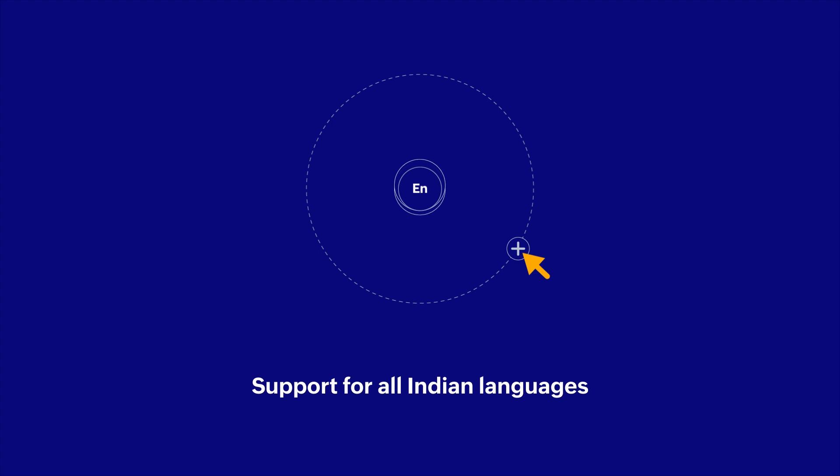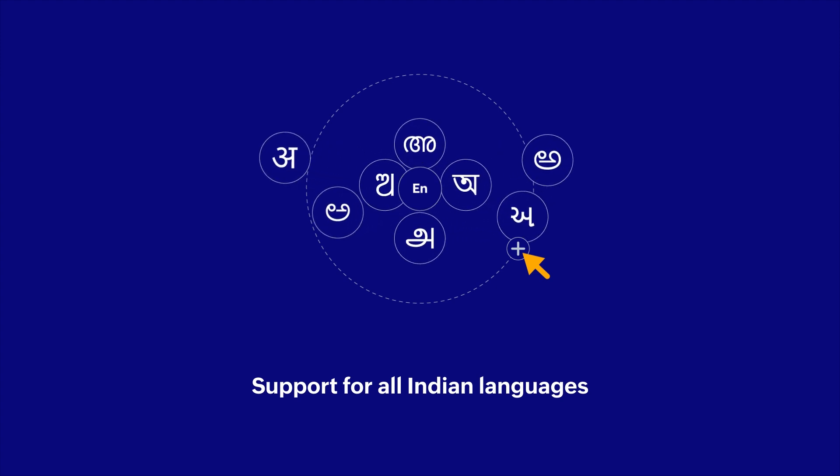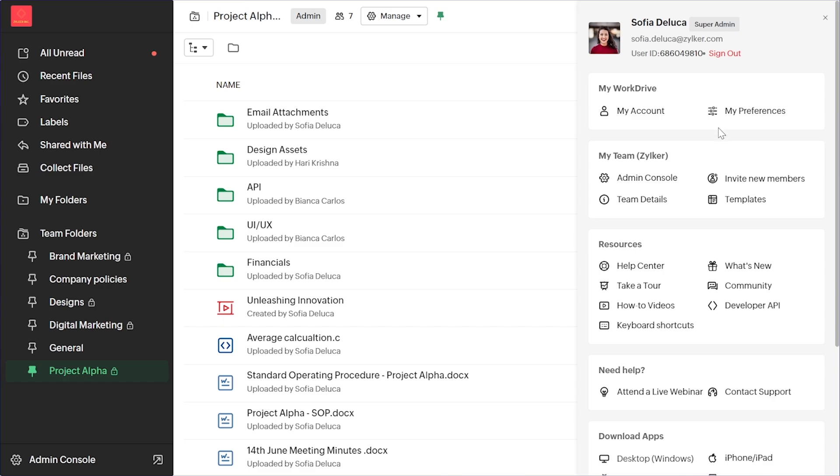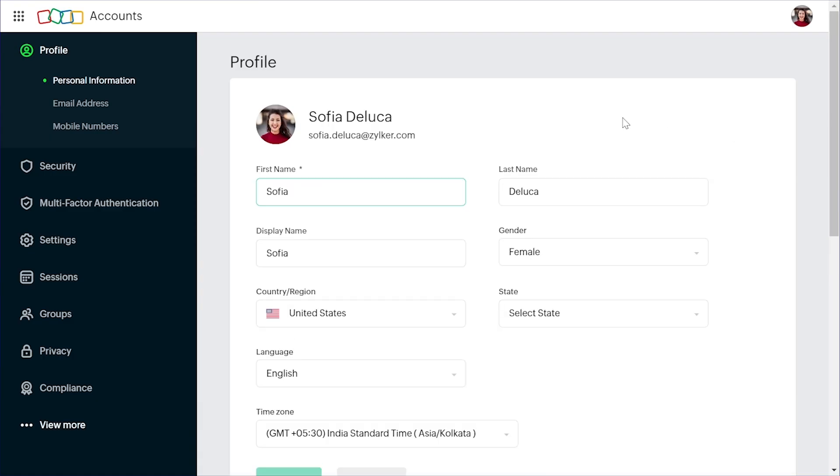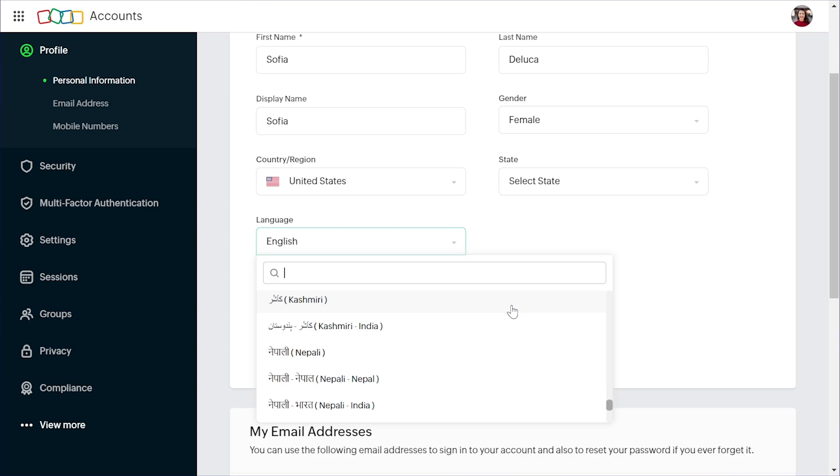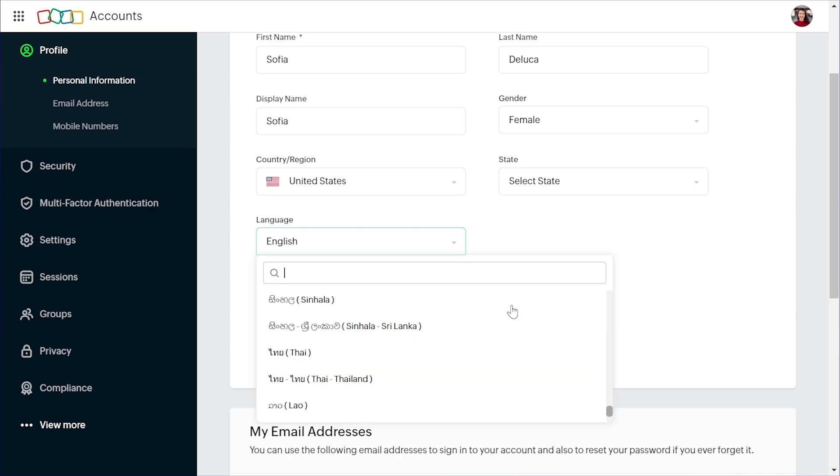Now let's take a look at some of the updates we have made to improve your WorkDrive user experience. We want to ensure that our customers can access and engage with WorkDrive in their preferred language. To support this goal, we have expanded our language support to cover all 22 official Indian languages.